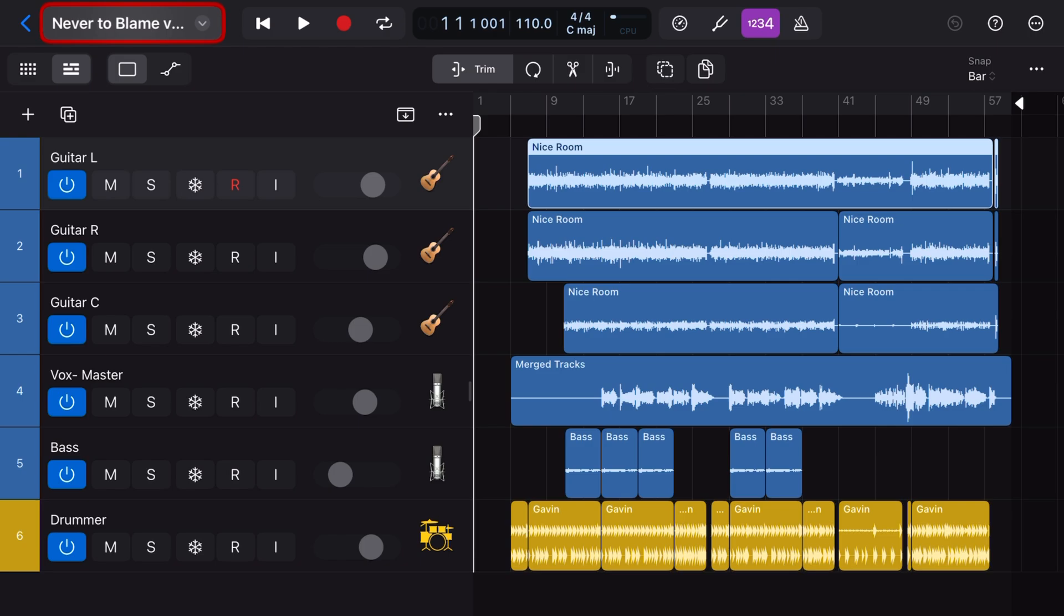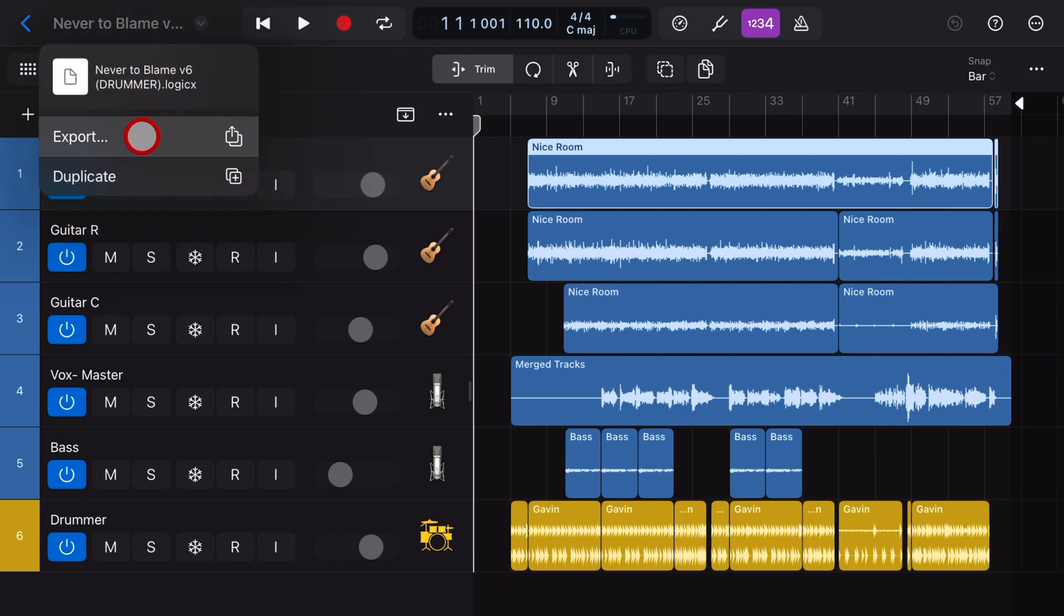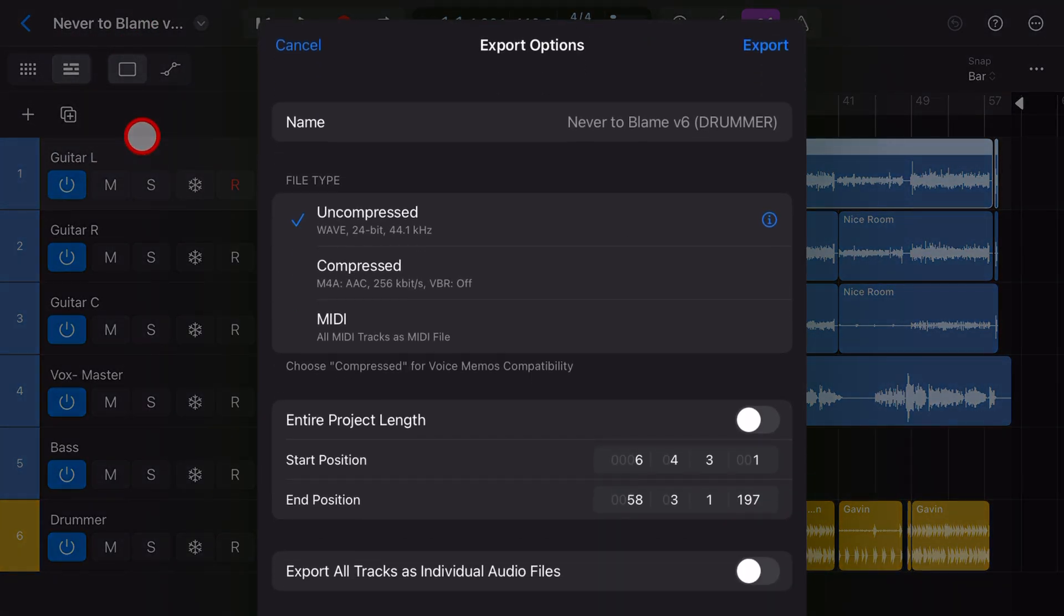Well, to do that, what we can do is tap up the top here on the little dropdown arrow and tap on export. Make sure under file type, it says uncompressed.